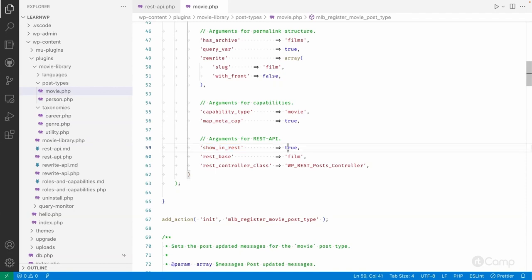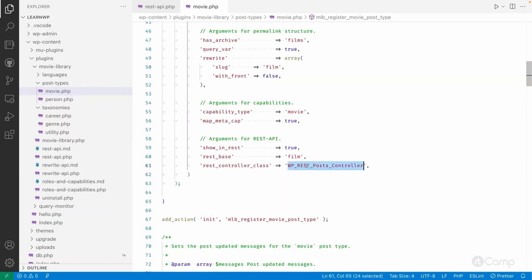If show_in_rest is set to false, then the block editor won't be used in the backend or WordPress admin, because the block editor depends on the REST API. So whatever custom post types we are registering, we have to pass show_in_rest as true. You can change the REST base, and if you want a custom controller for custom post types, you can create one and pass that class — WordPress will use it to manage all the routes and endpoints for the custom movie post type.